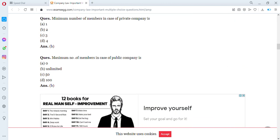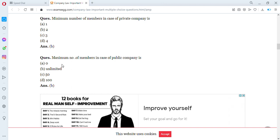The minimum number of members in case of a private company is one, two, three, or four. The answer is one. Then, the maximum number of members in case of public companies — public companies have no limit on the number of members. Options are zero, unlimited, 50, or 100. The answer is B — unlimited.